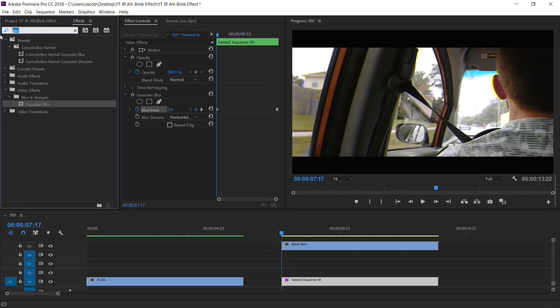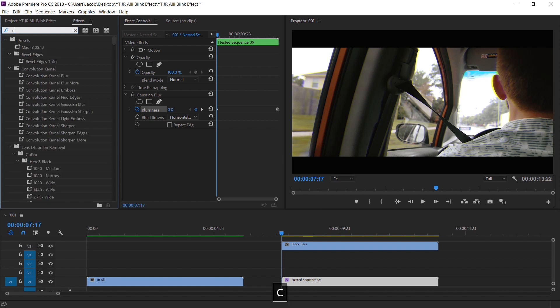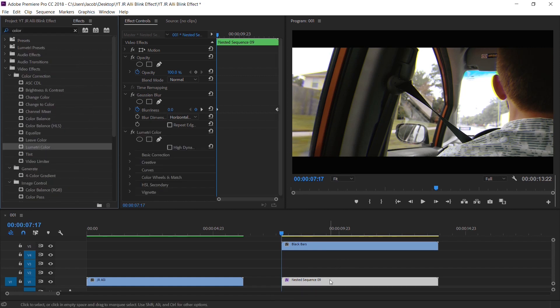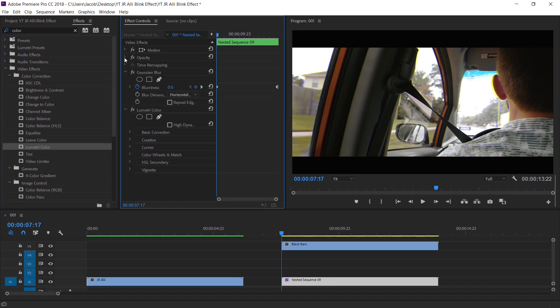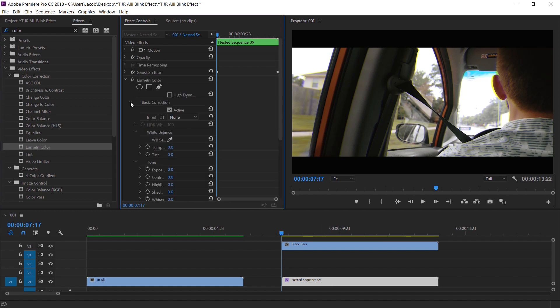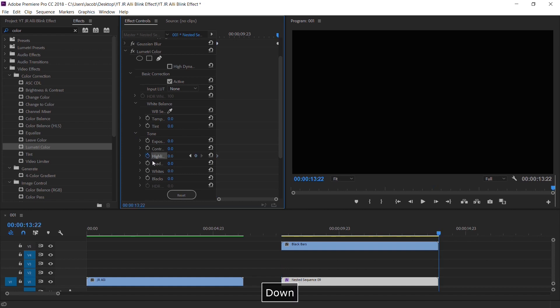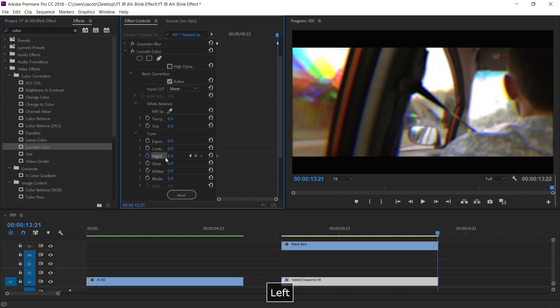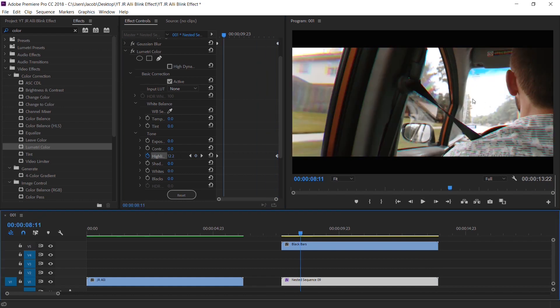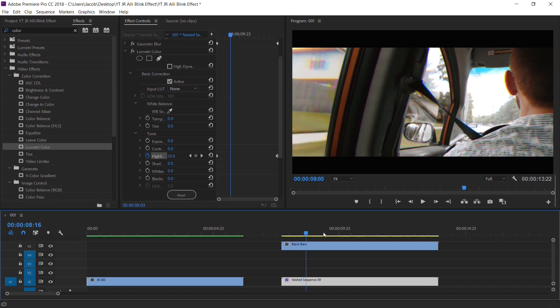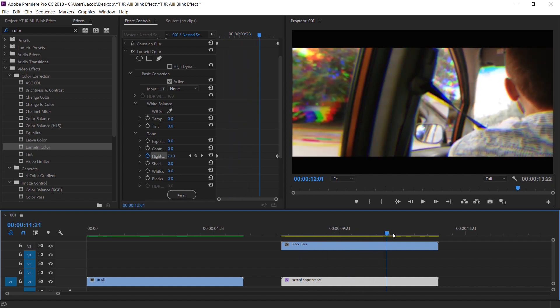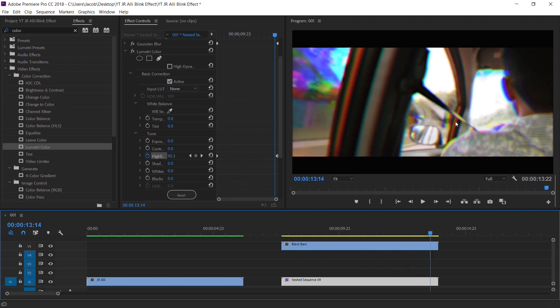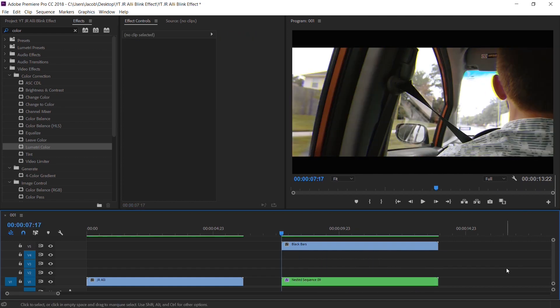Go to the first frame again. We're going to go up to effects. Just type in color, find the metric color, drag it on the nested sequence. Let me hide these real quick. Toggle down basic correction. And we're going to do the stopwatch on highlight. Again, let's go to the last frame and let's set the highlights to 100. And this will kind of wash out everything a little bit. And so you can see the sky here looks fine. And then as it goes on, it gets a lot brighter and more distorted. So when you play it back, it should look a lot like this.